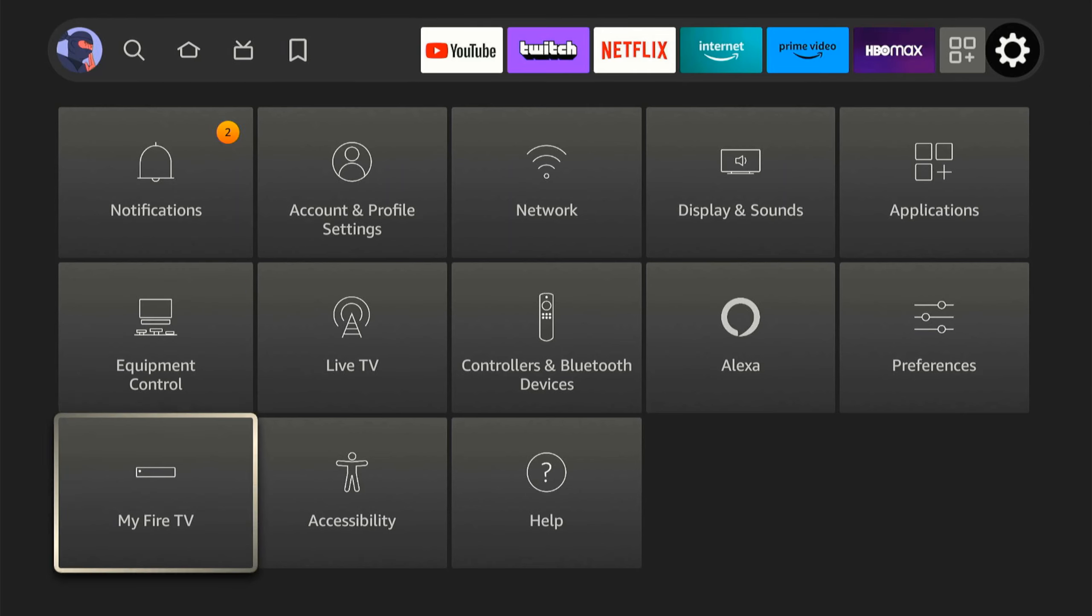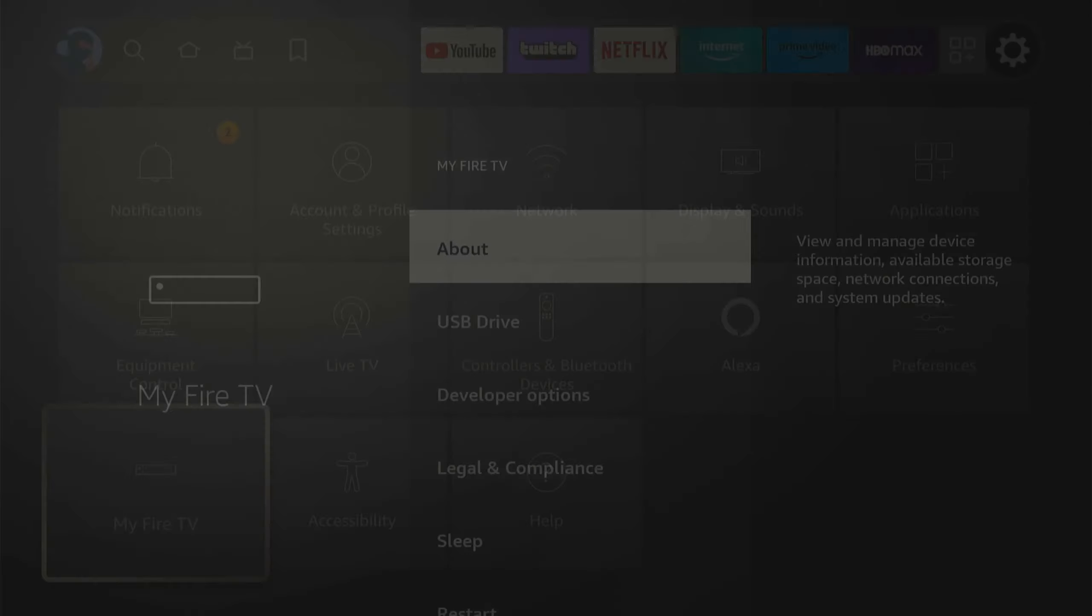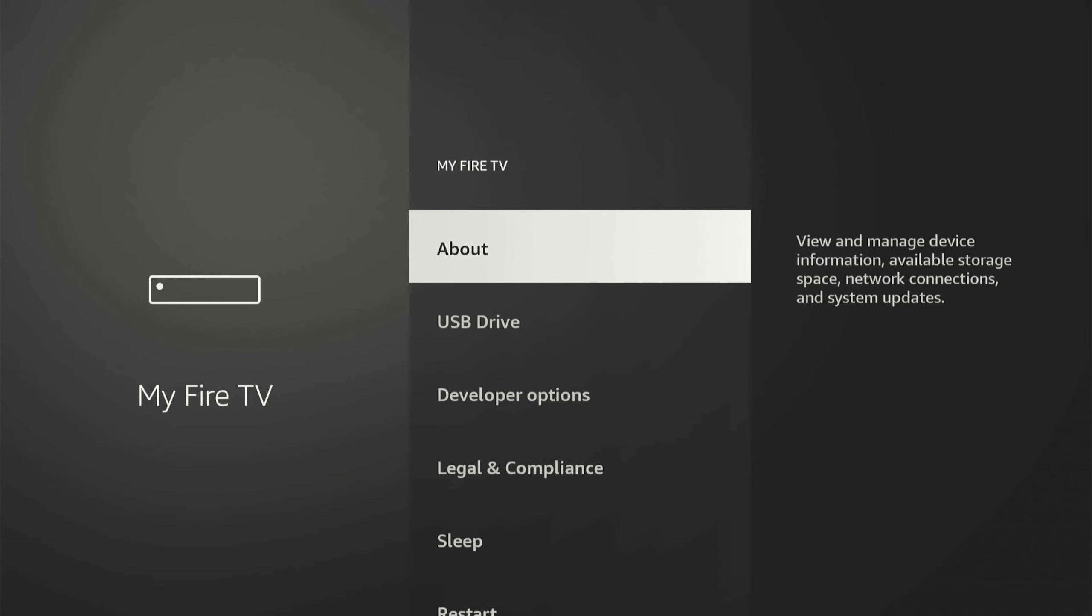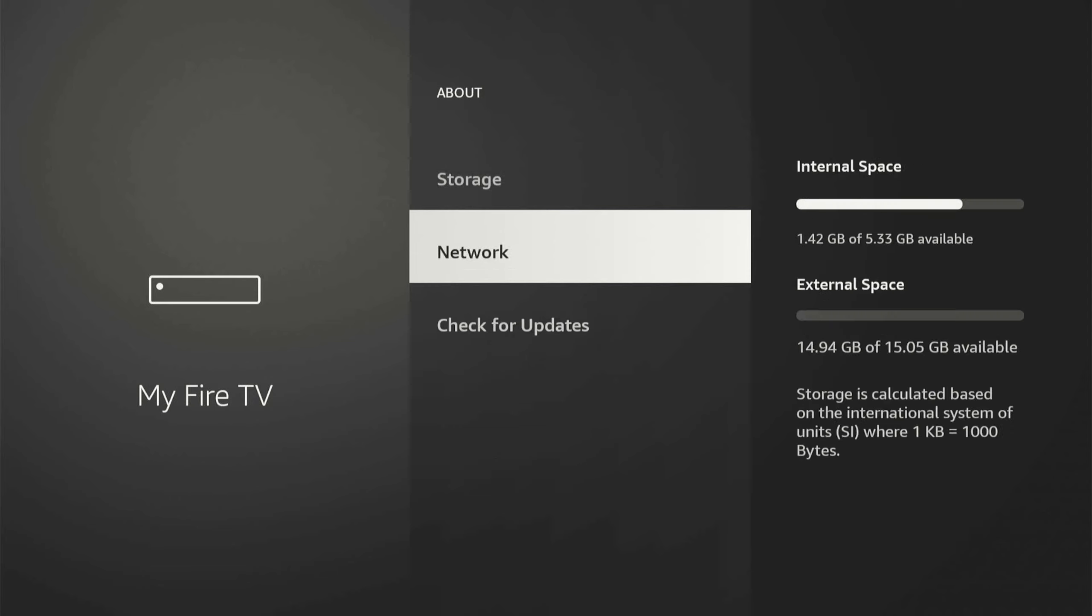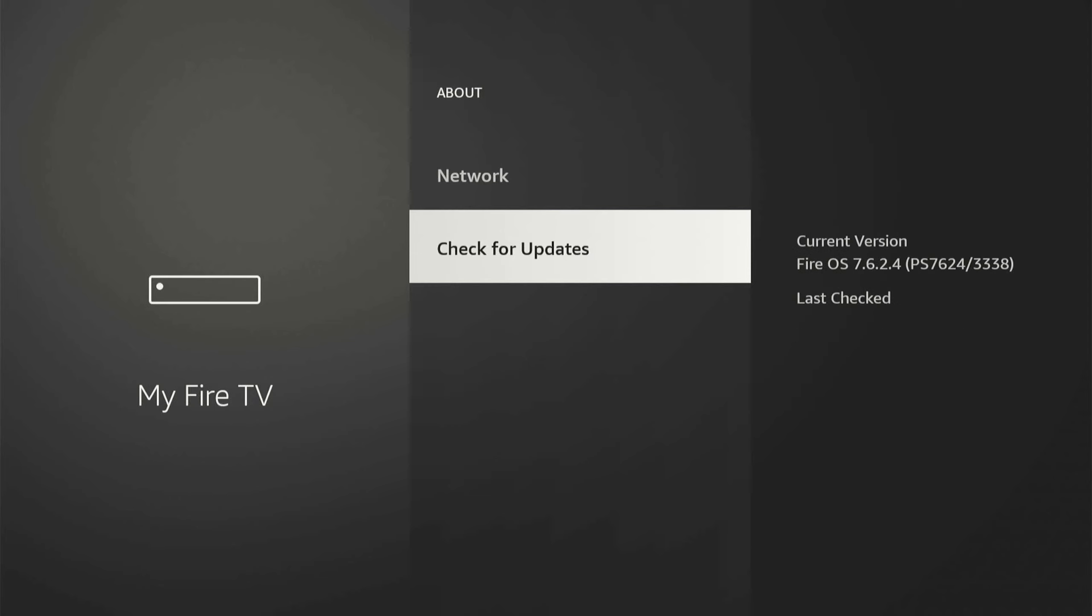Then back under Settings, let's go to My Fire TV, and go to About. Then go to Check for Updates, and just see if there's an update for your Amazon Fire Stick. So once you go to Check for Update, if there is an update, just go to Install.